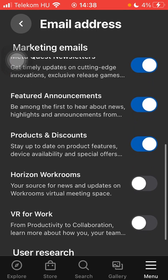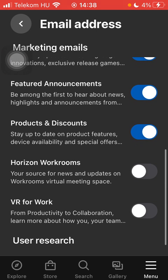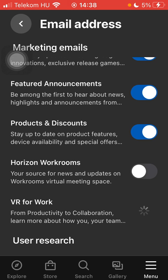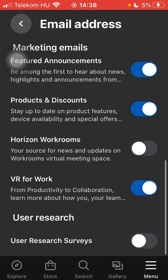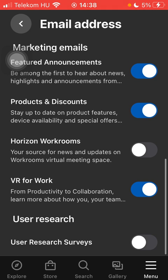Then you should scroll down to the marketing email section and here you have the VR for Work feature that you can turn on by tapping on this button on the right side of the screen next to it. You can turn it off by tapping on the same button again.